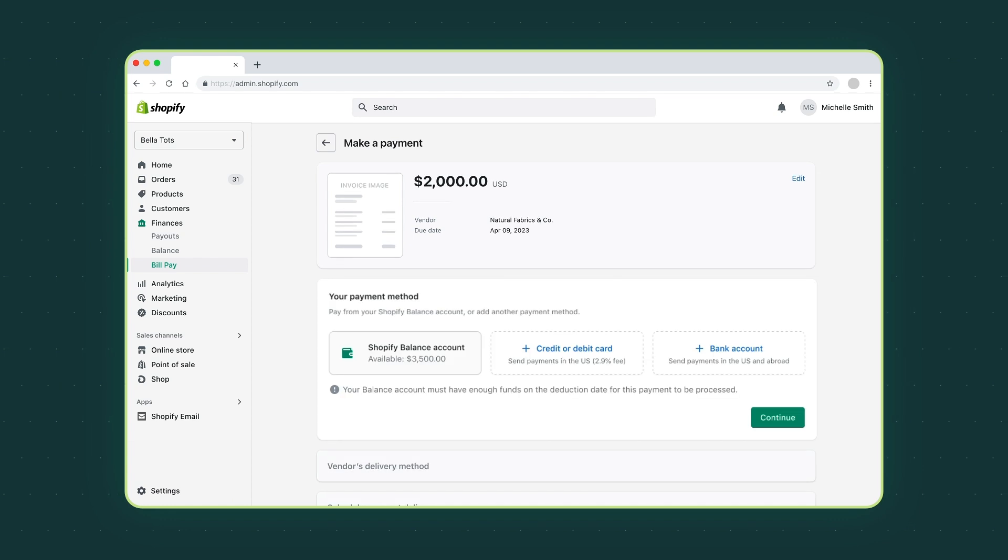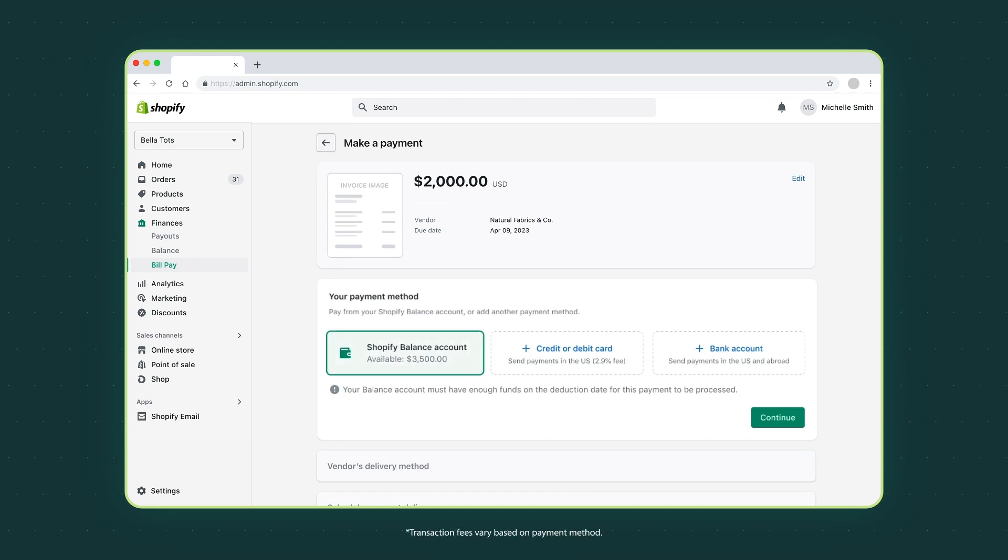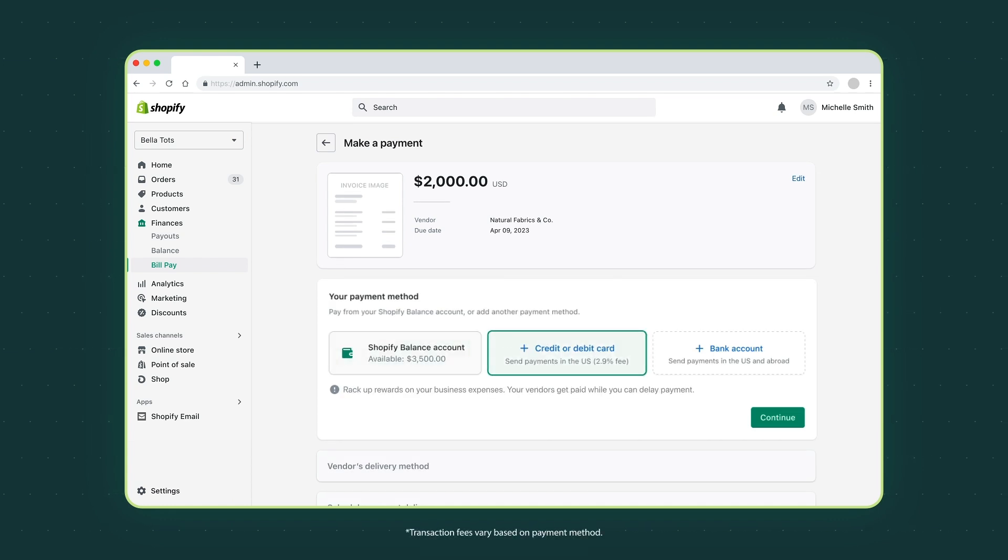Next choose your payment method. Use your Shopify balance account or credit or debit card, even if your vendors don't accept them.